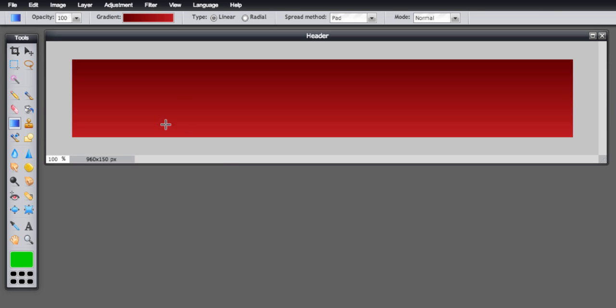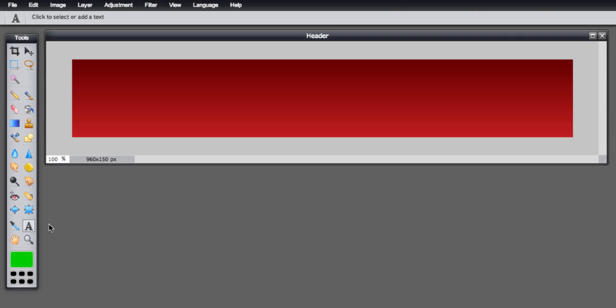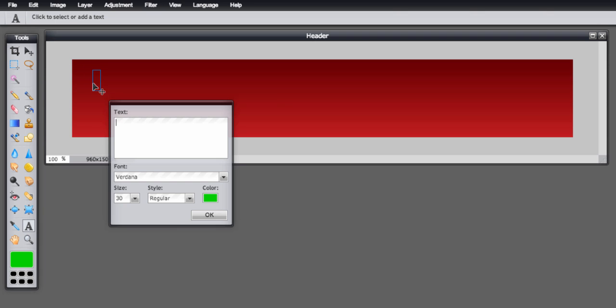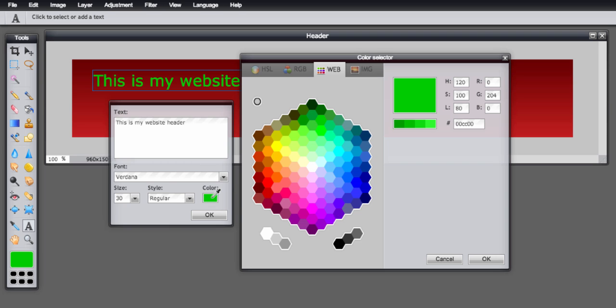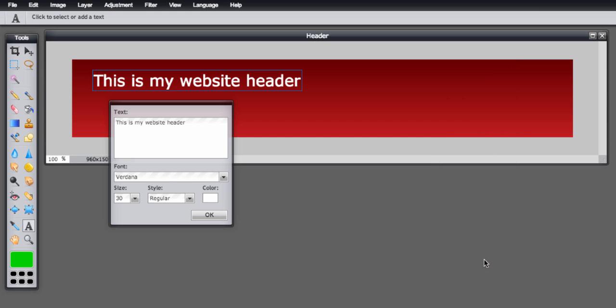Next I'm going to put some text on, so here is my text tool and I just click where I want to put my text. Now the green and the red together is not really the best color combination, so I'm going to change the green, let's just go for a bright white now. Click OK.